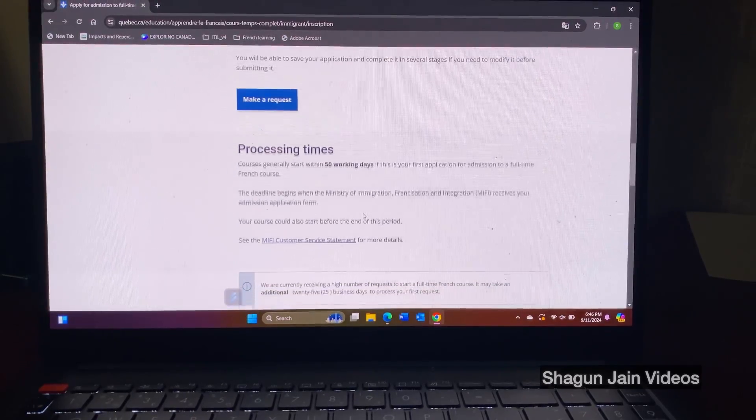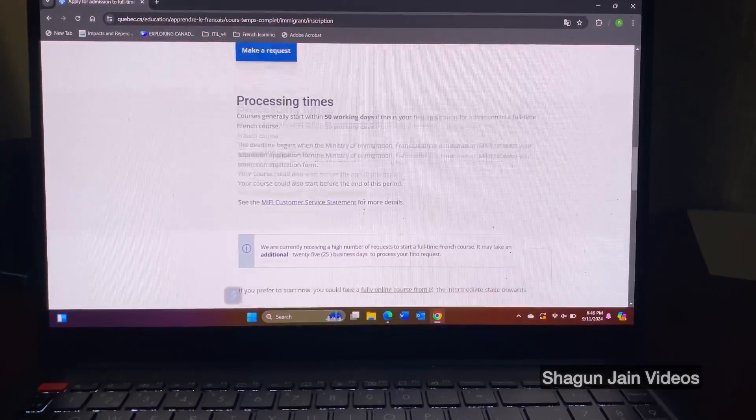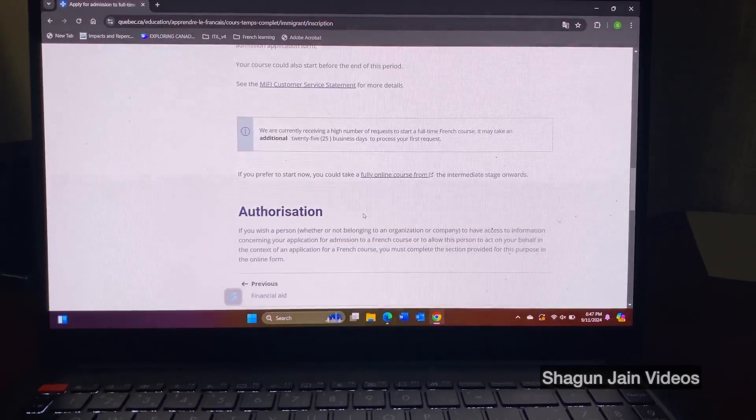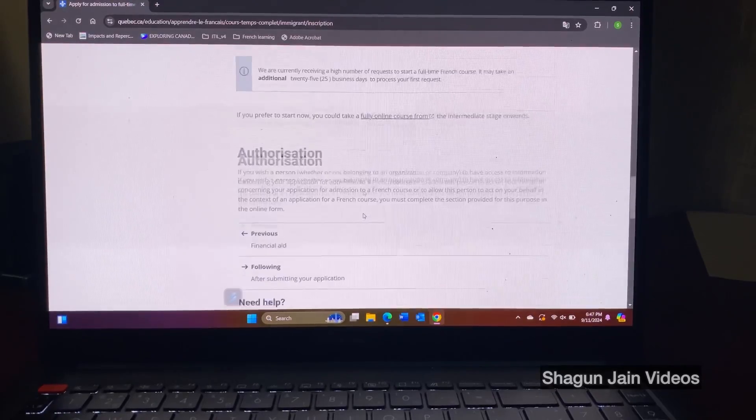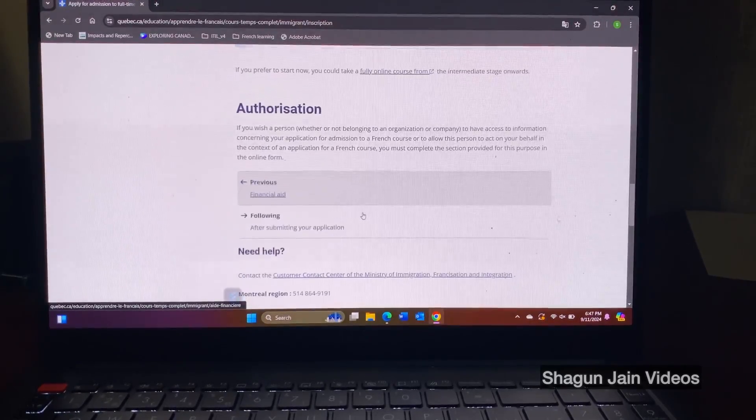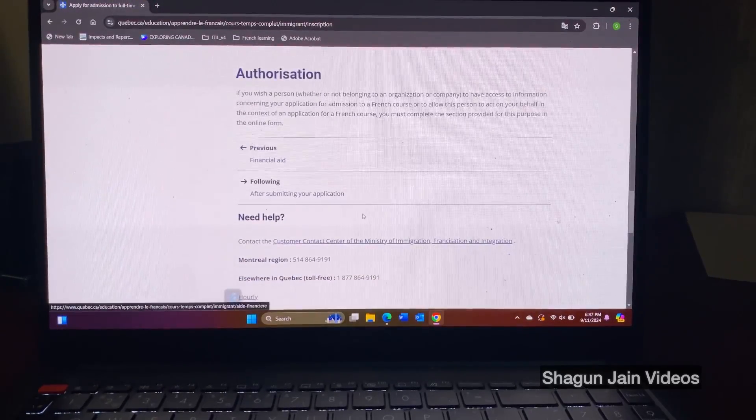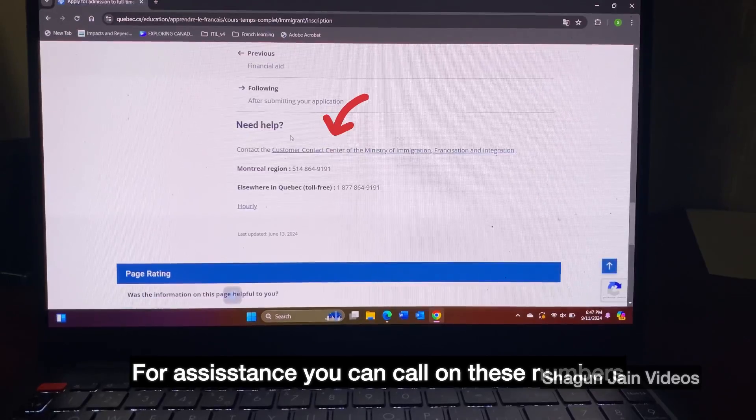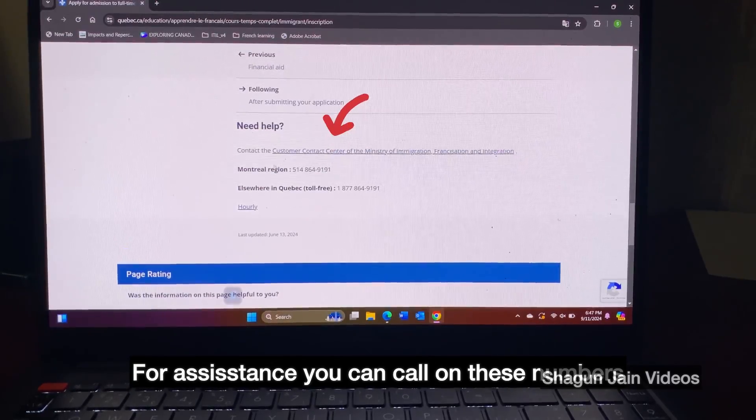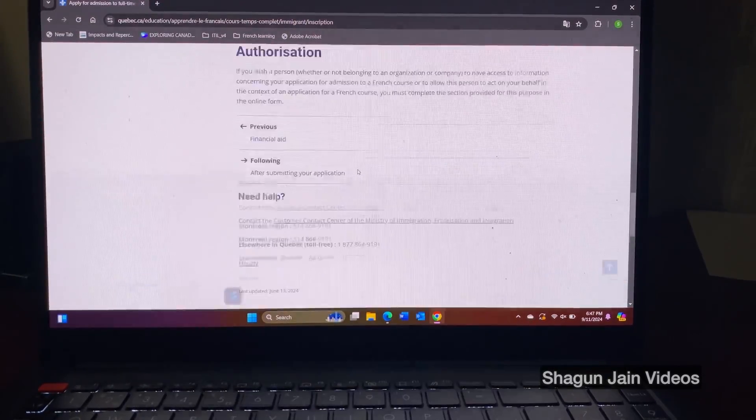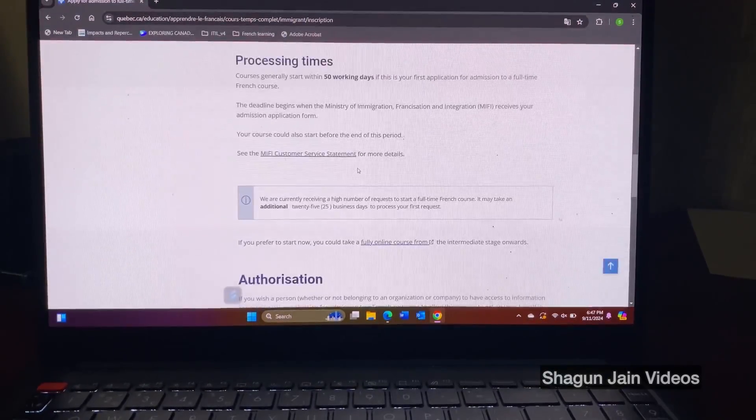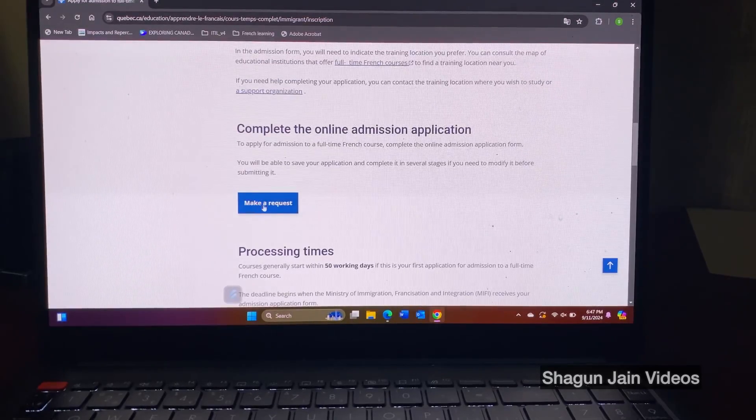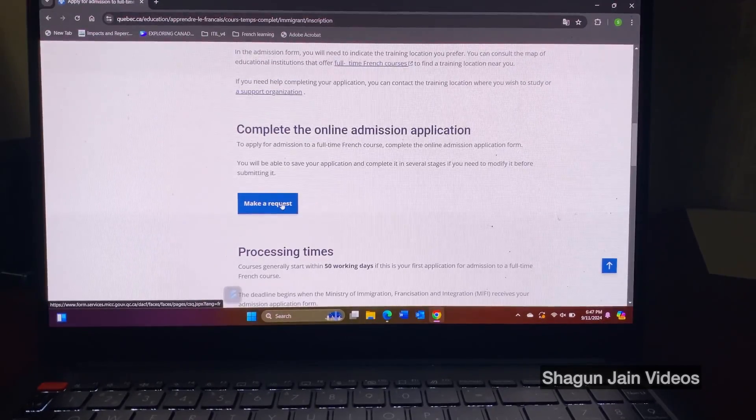So as I told in my video that you apply and then you wait for one or two months and you continuously get the status of your application and you get notifications that your documents are approved, you got the admission.